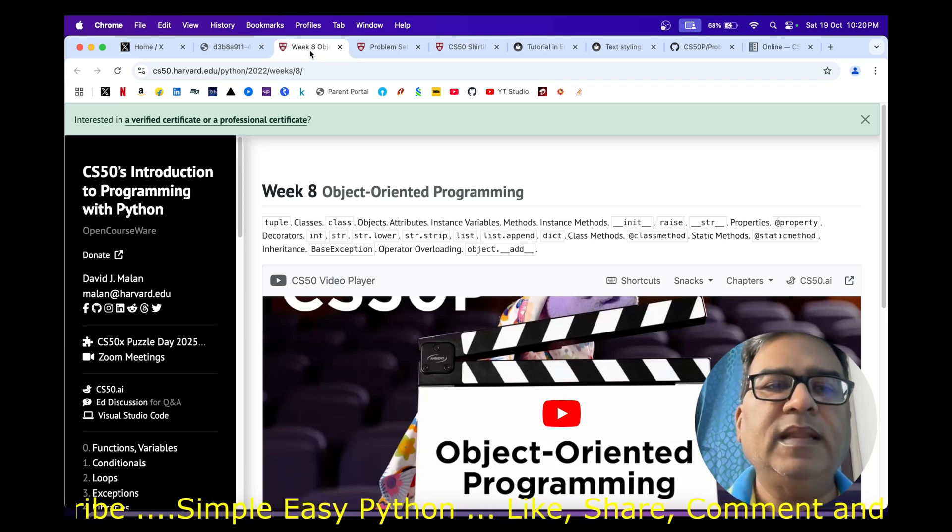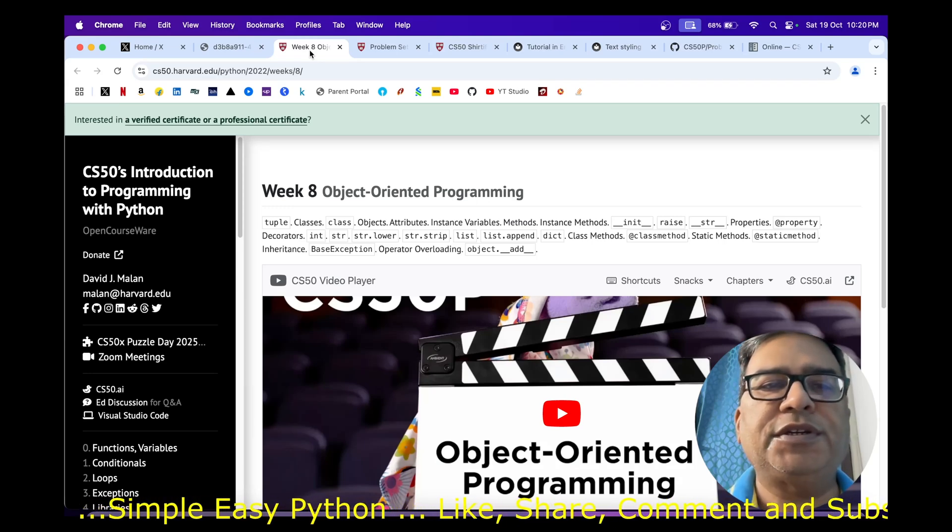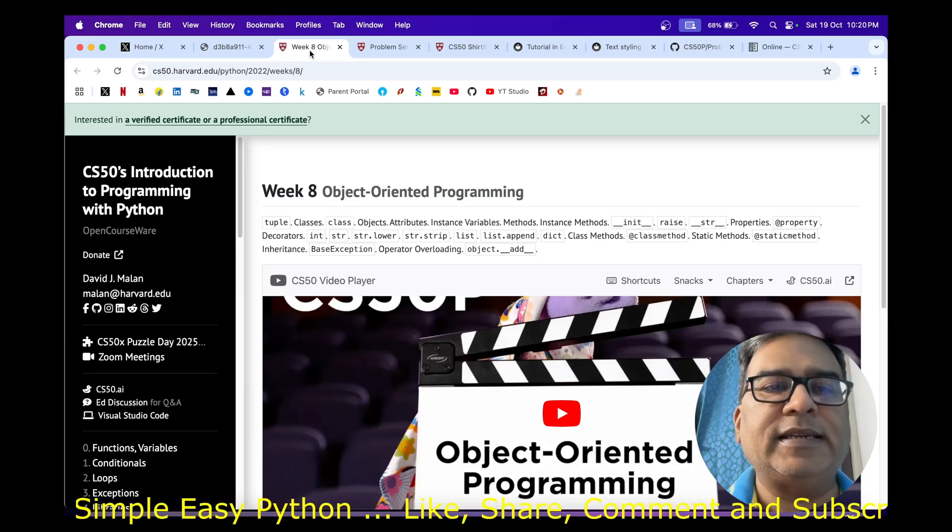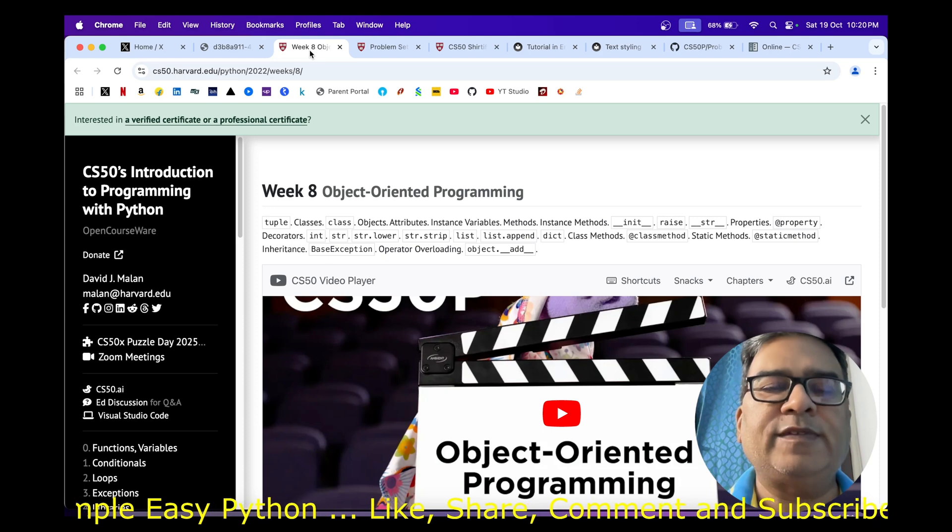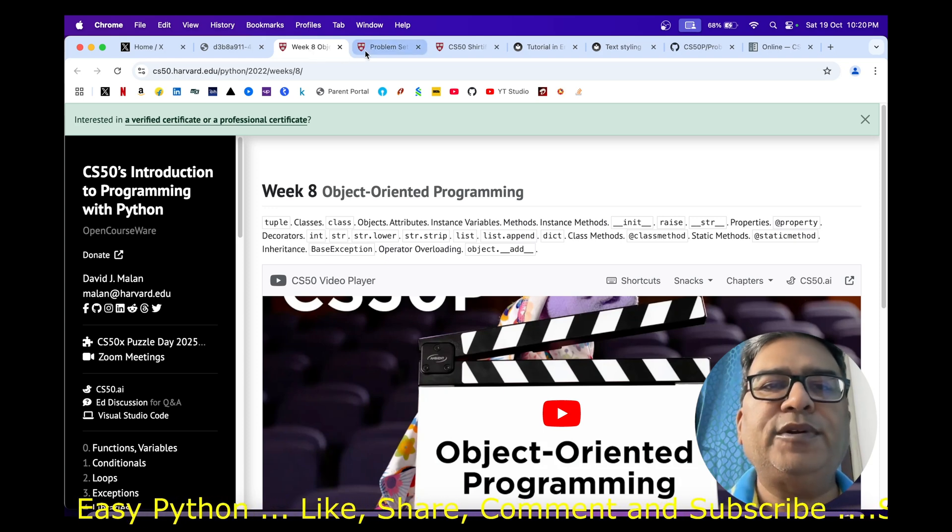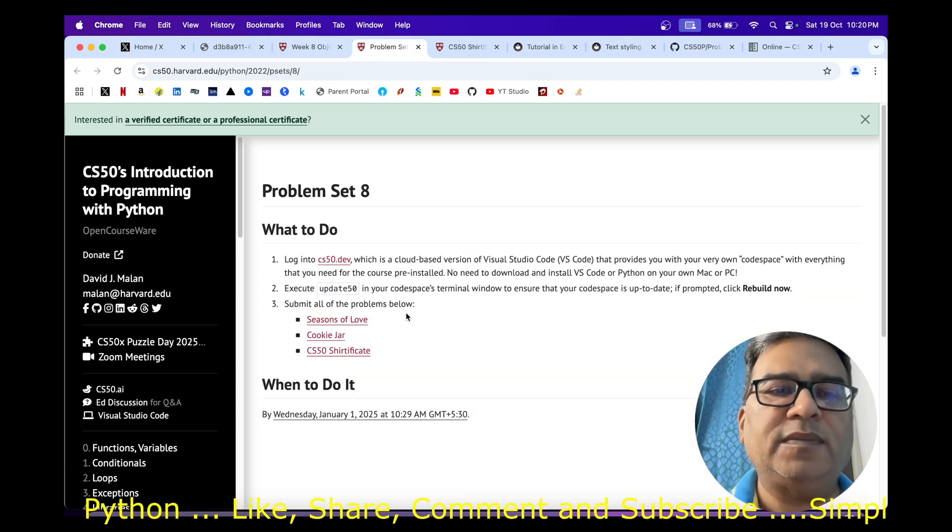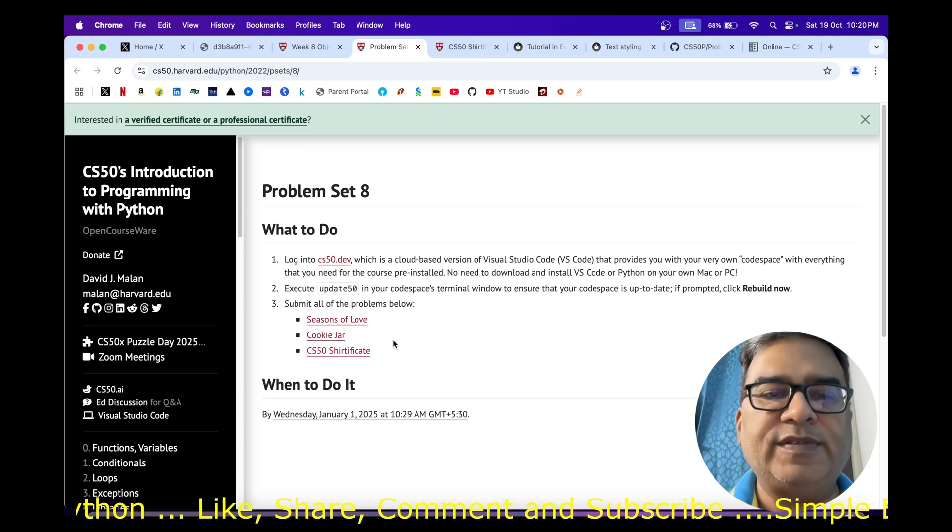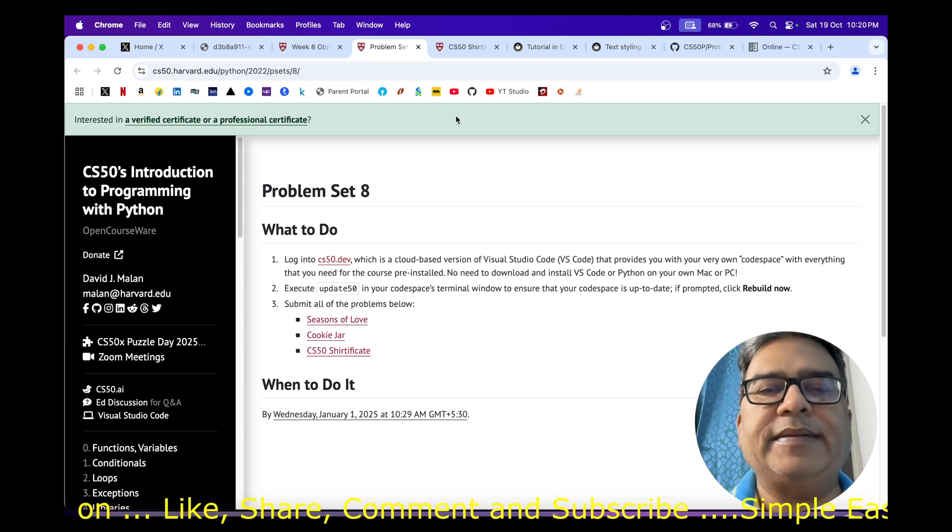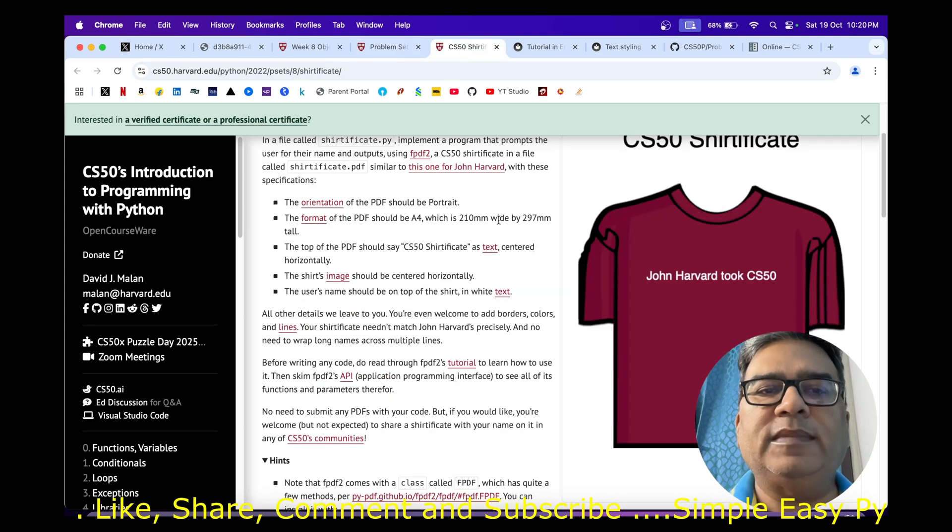Hey there, welcome to the last video solution of this series, CS50 for Python. Today I am going to have a look into week 8 last problem, that is CS50 Shirtificate. Let's get into the problem.